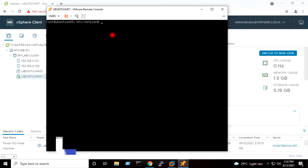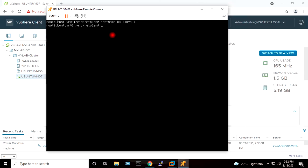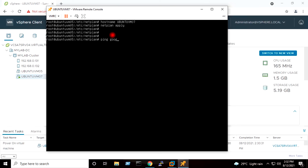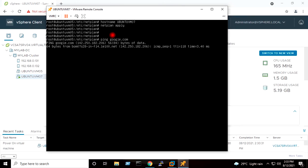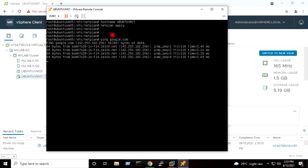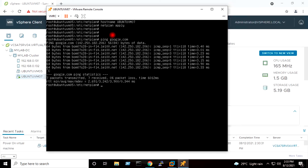I will give the command to change the hostname to Ubuntu VM 07 and press Enter. I will run netplan apply, which will also apply the hostname change of the virtual machine. If I do ping google.com, ping is happening, which means we have successfully created the new virtual machine from the template and this virtual machine is ready for use.